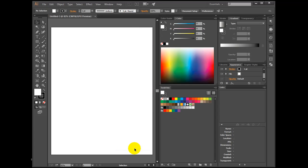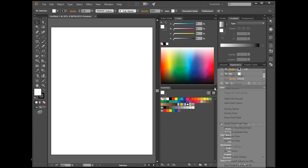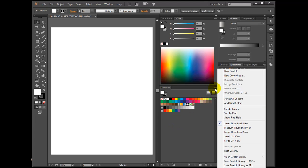Click on the top right corner of the Swatch panel, click Save ASE File.